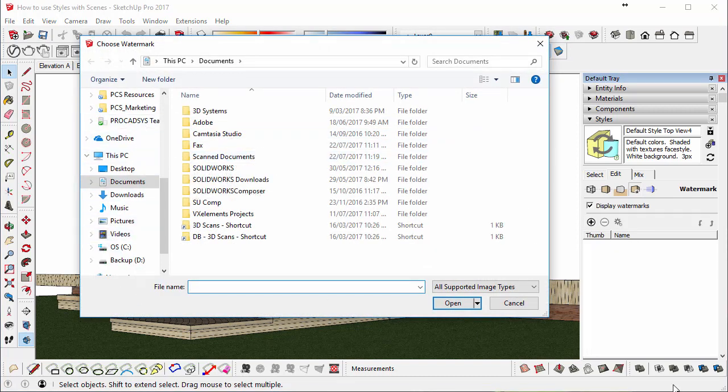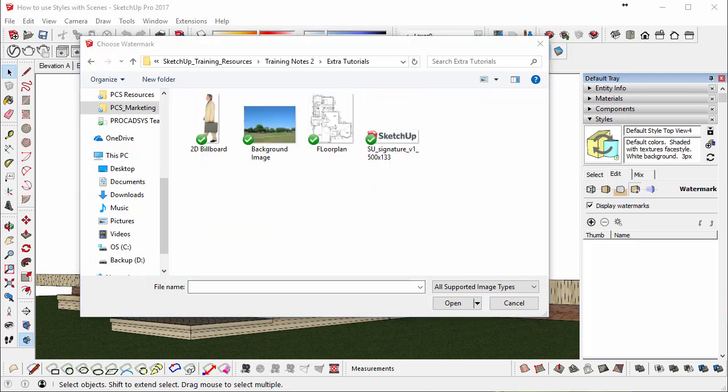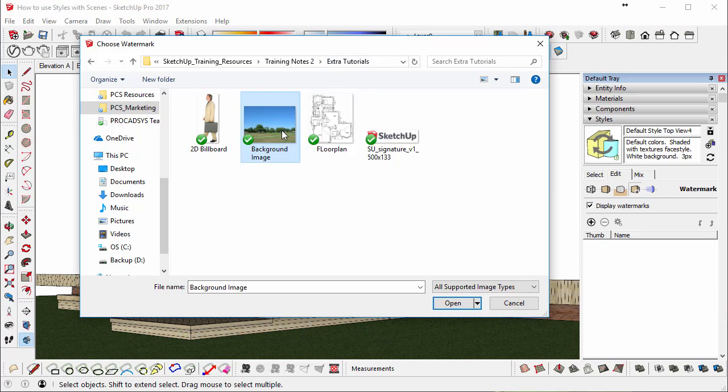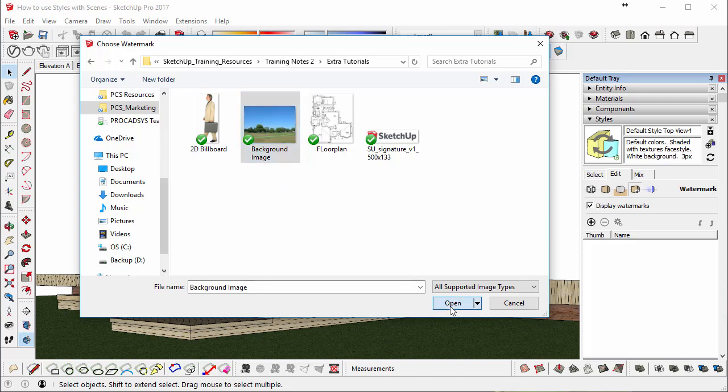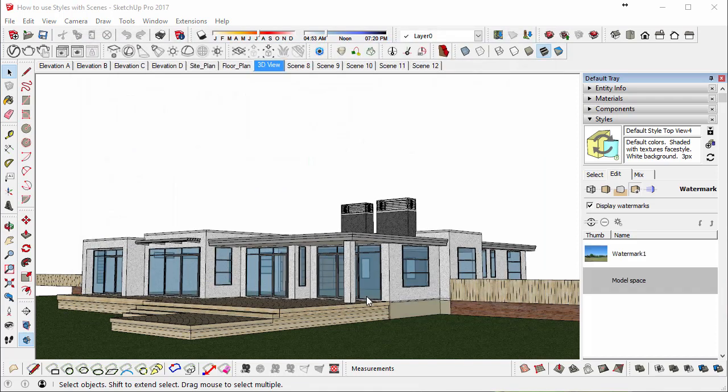We could then click on the Add Watermark button to add our own custom style, and I'll just quickly find it. Okay, so under the Training Notes 2, under Extra Tutorials, you can find a background image. It actually looks like the same one, but it would be good to just reinsert that.